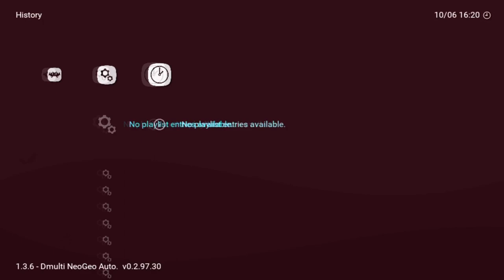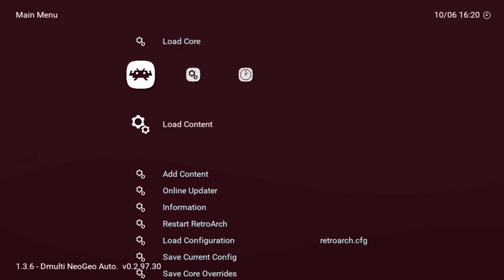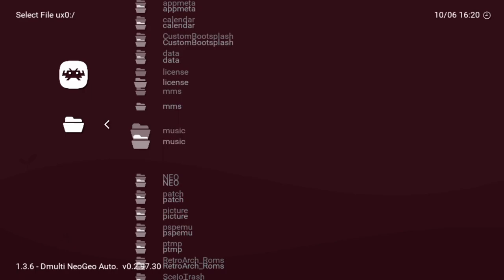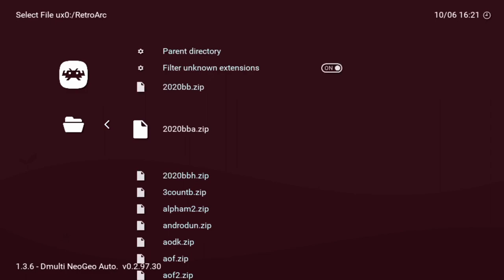Once it's done, it's kind of like RetroArch. All we need to do is scroll down to the second option, Load Content, hit circle, go into Select File, go into ux0, scroll all the way down into retroarch_roms, and then go to our Neo Geo games folder.